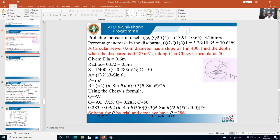Now consider the discharge equation Q = A × V. Since Chezy's constant C is given, we substitute Chezy's equation V = C√(RS) in place of V. Therefore the equation becomes Q = A·C·√(RS). Substituting Q = 0.283 m³/s, C = 50, and the expressions for A and R, we get 0.283 = A · 50 · √(R × 1/400).